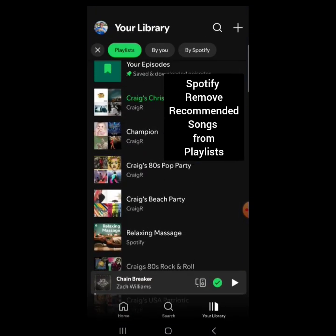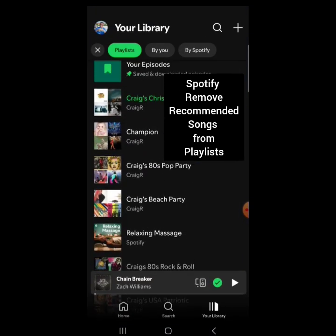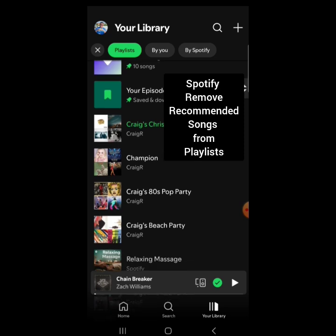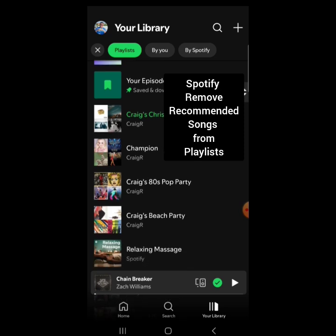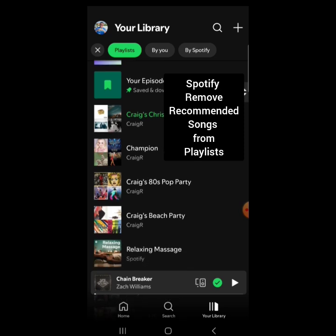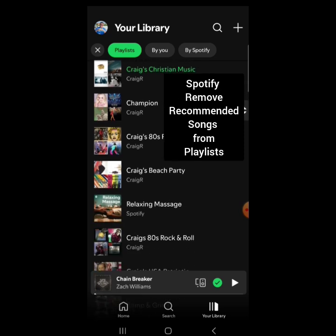I had been noticing when I've been playing my playlist that Spotify would include recommended songs in the playlist instead of just the songs that I had built in my playlist. I would be like, that's not something I added to my playlist.